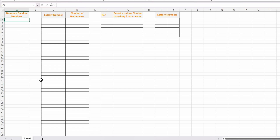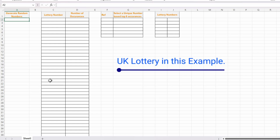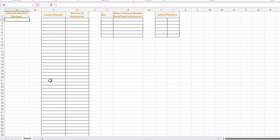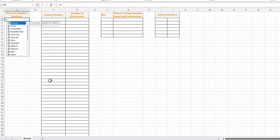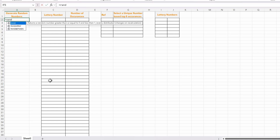The first thing I'm going to do is use the RANDARRAY function to generate my random numbers. I'm going to create 200,000 random numbers between 1 and 59 because I'm doing this for the UK lottery — we have six numbers between 1 and 59. So I'm going to do equals RANDARRAY, with 200,000 rows, then a comma.